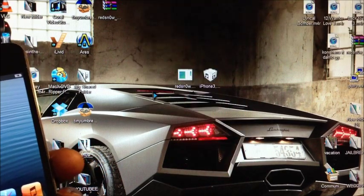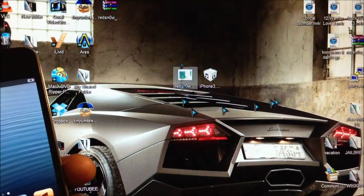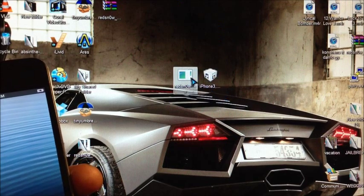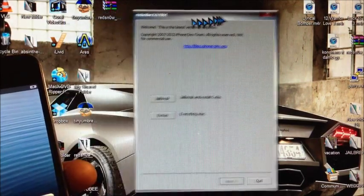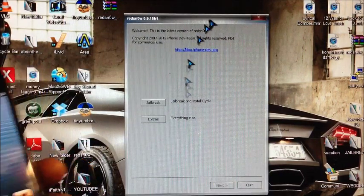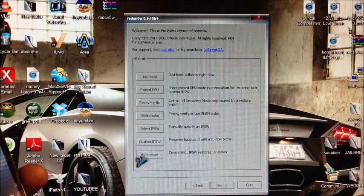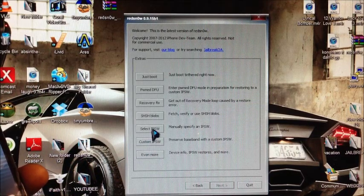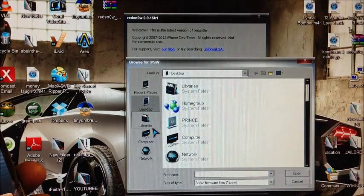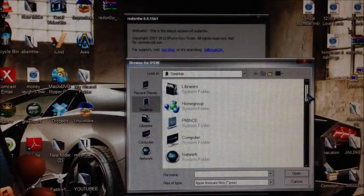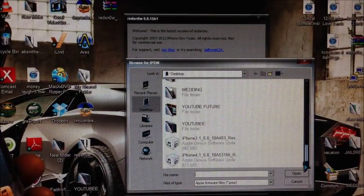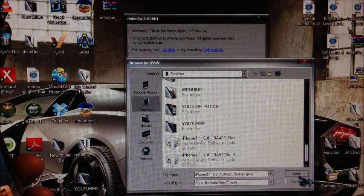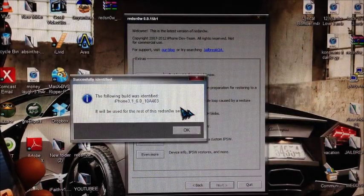Click that like button while you're clicking on all those links. Open up RedSnow. If you're on Windows you want to run as administrator, then you want to click Extras, then you want to select IPSW. I have my IPSW or my firmware saved to my desktop.